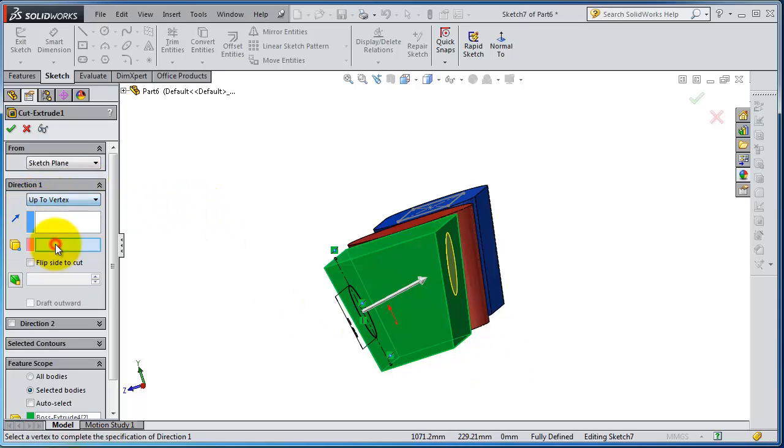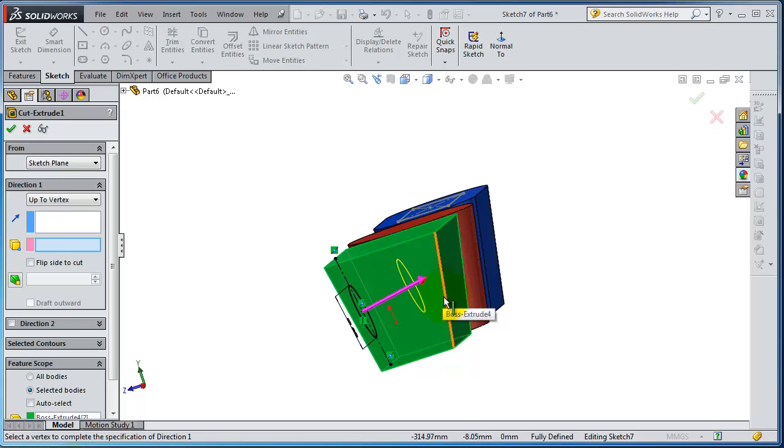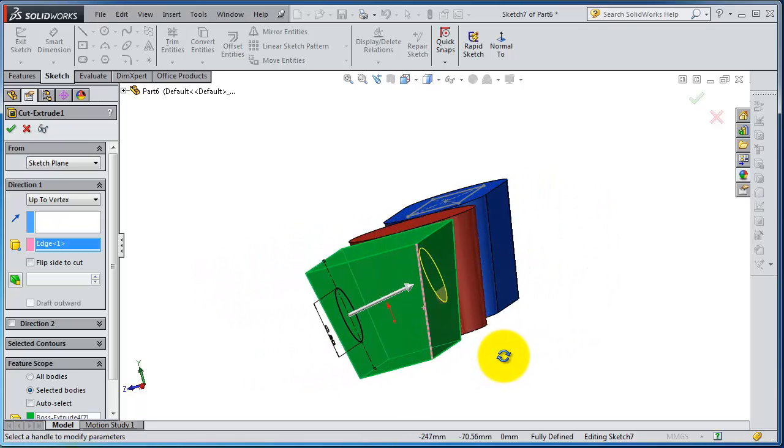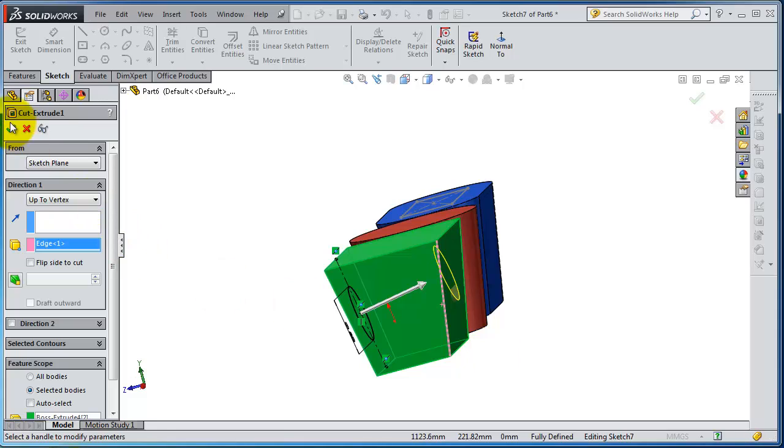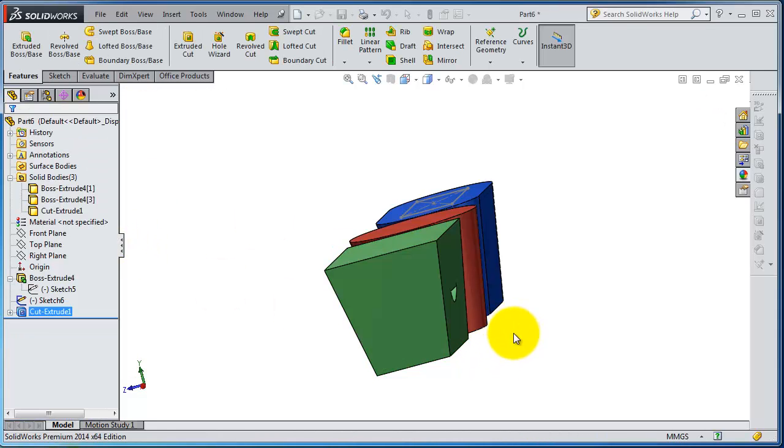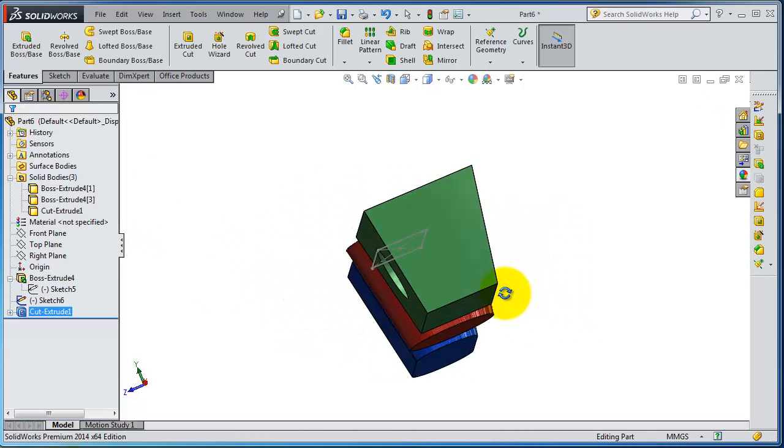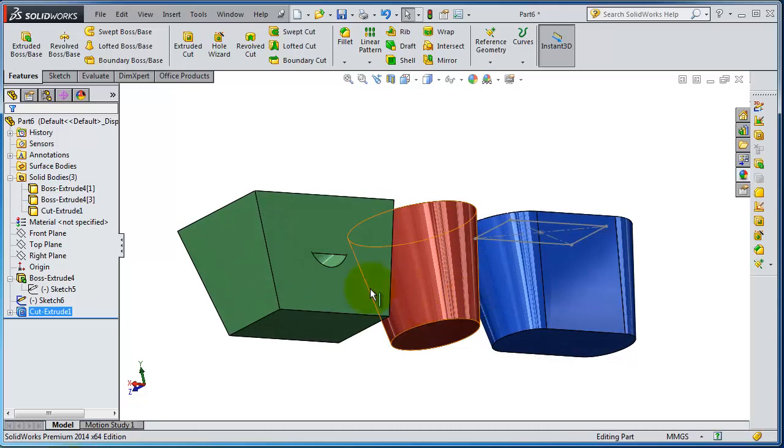And let's make up to vertex. You can select the vertex so you will see this. Click OK. So you'll notice how that cut looks like.